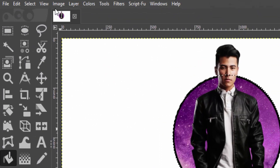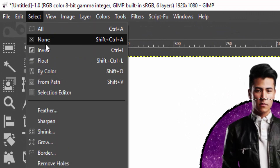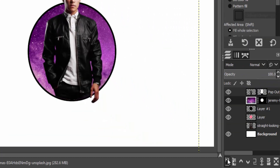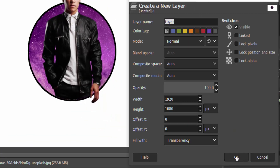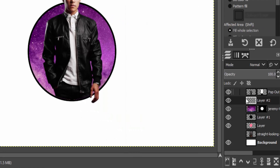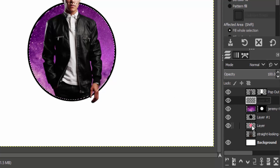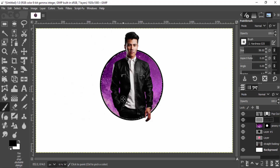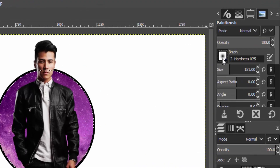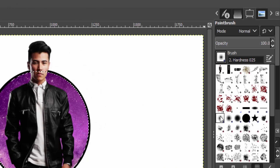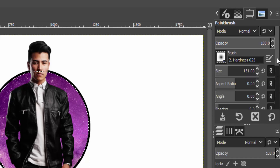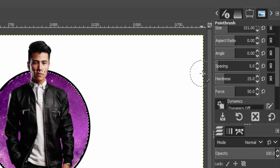Go to Select and None to deselect. Then create a new layer above the galaxy layer and select the brush tool with a soft brush. I'm reducing the hardness to zero percent.